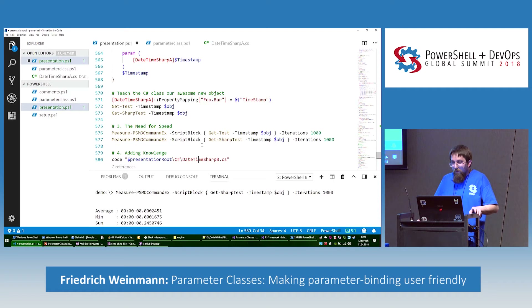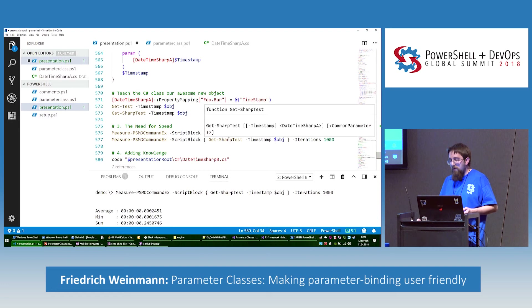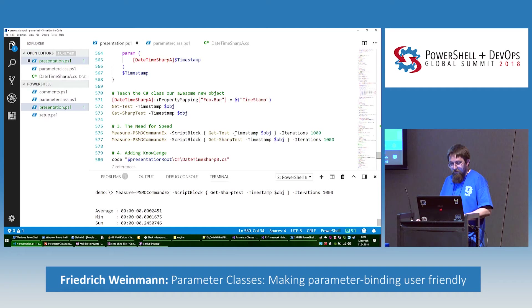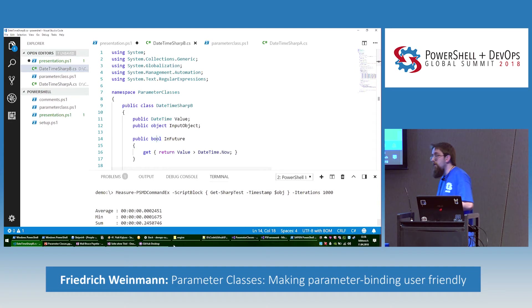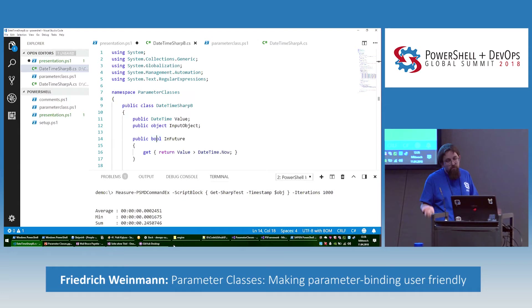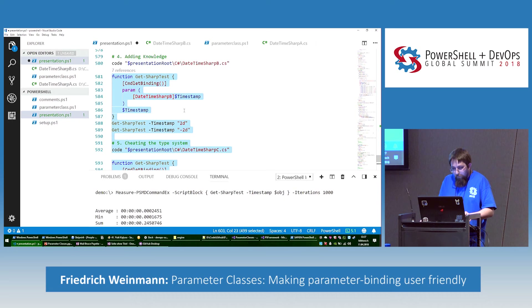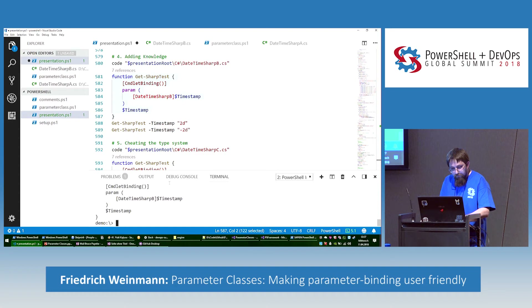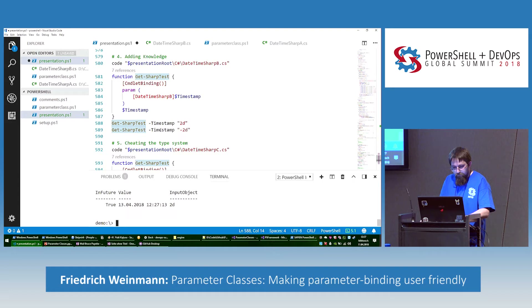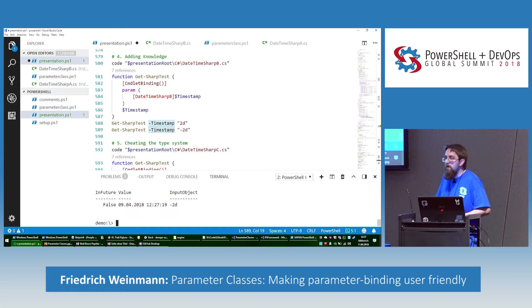Now we have the basics. One of the things I like to do is add additional information — and that's a feature that really only works well in C# classes. What we're adding is a new property called InFuture, which calculates whether the value is in the future based on what's stored in the Value property. Load it, run it — this is in the future, two days. And in the past, it's no longer in the future. This is a basic example of what you can do.